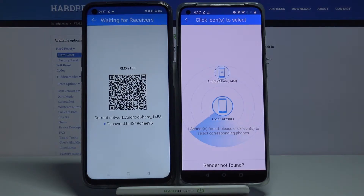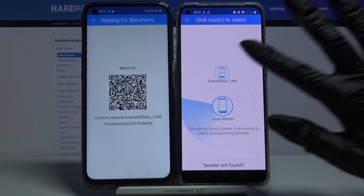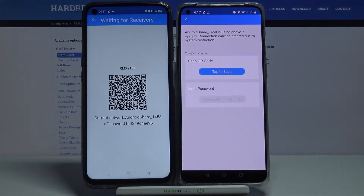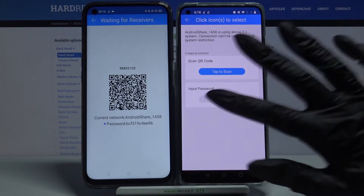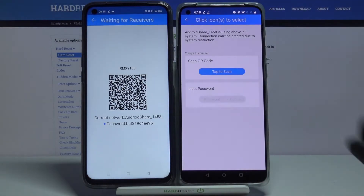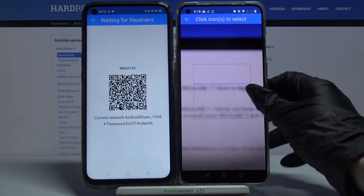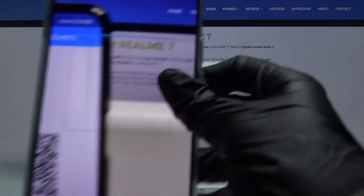Click on Available Device and from here you have two ways to connect. You can scan QR code or input password. I will tap to scan, click Allow and scan the code.